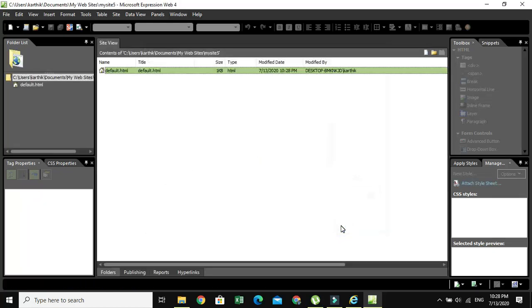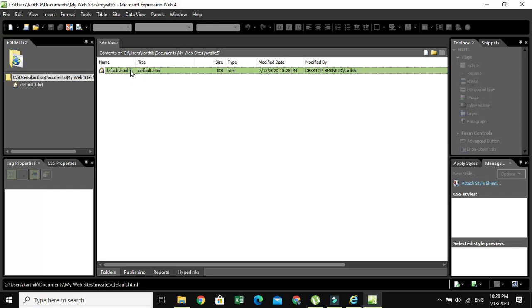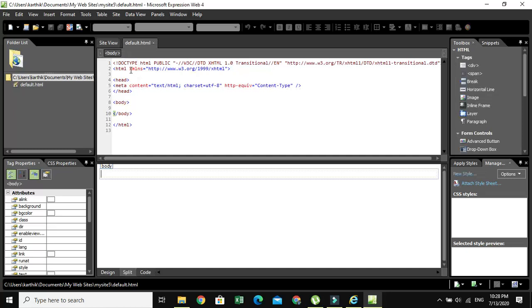When you click OK, in Site View you can see default.html. HTML stands for Hypertext Markup Language. Just double-click it in order to open it.